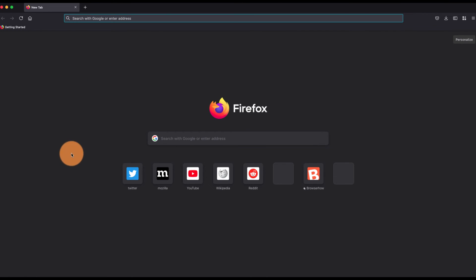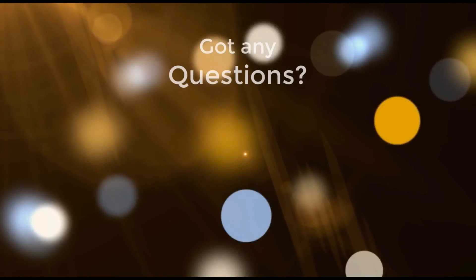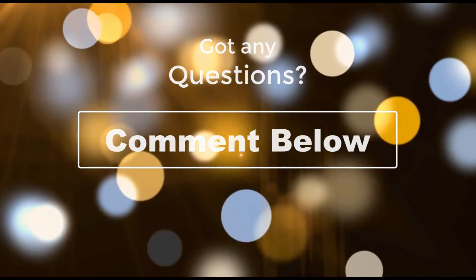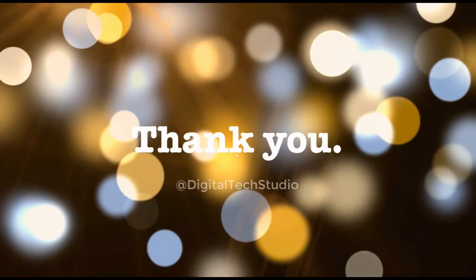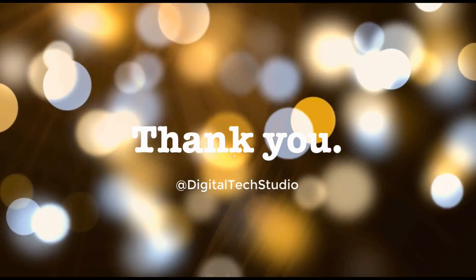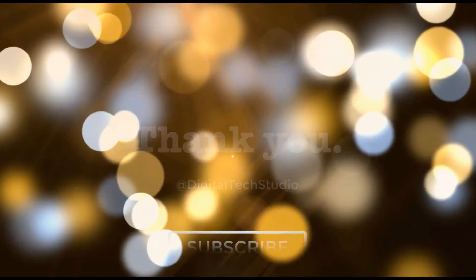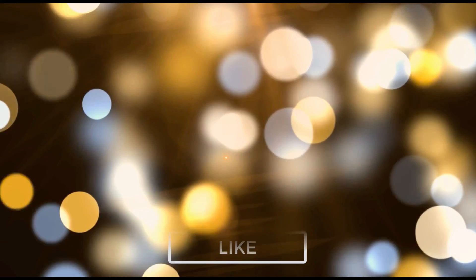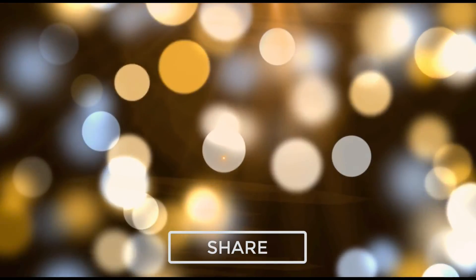Let me know if you guys have any questions in the comment box below. Thank you and please do not forget to subscribe, like and share the video. Cheers, until next time!